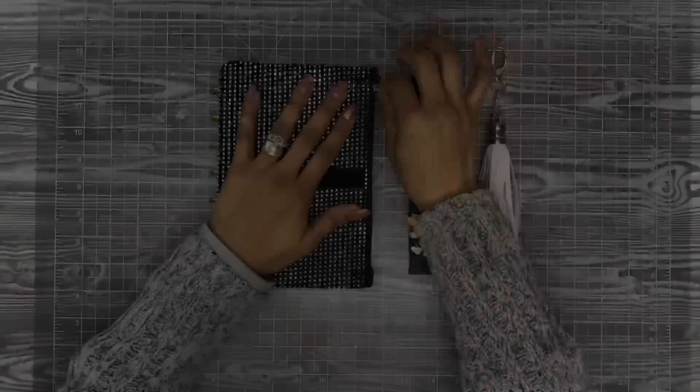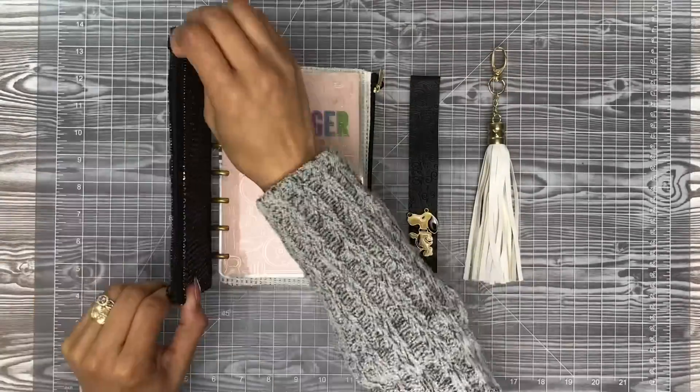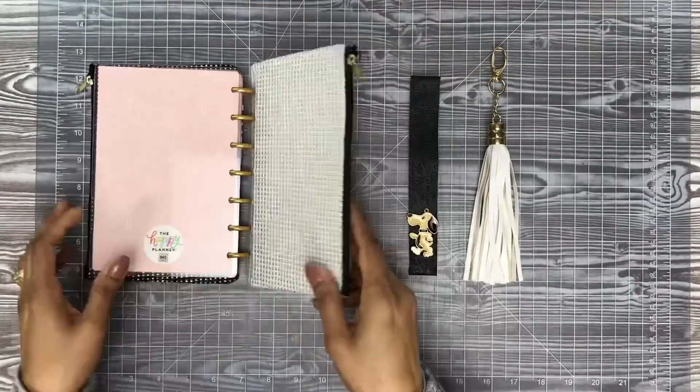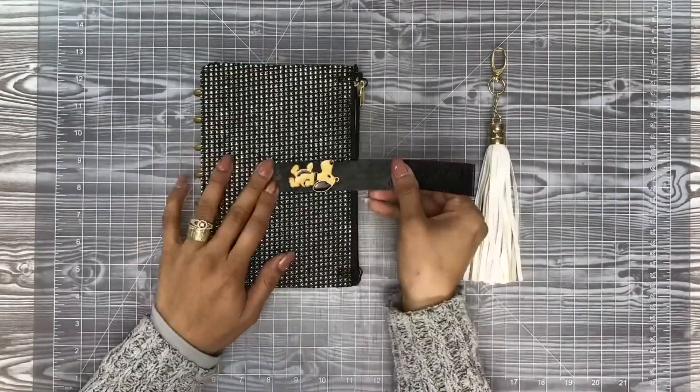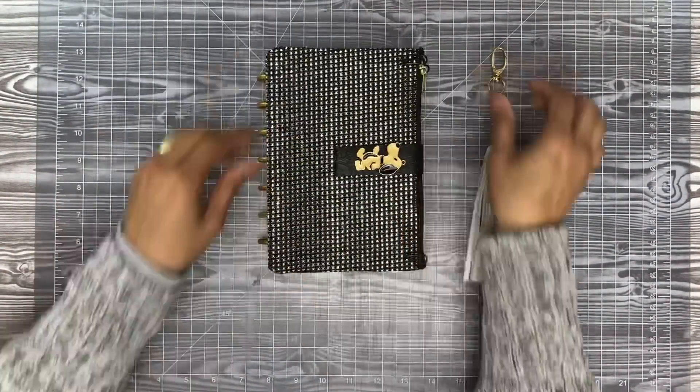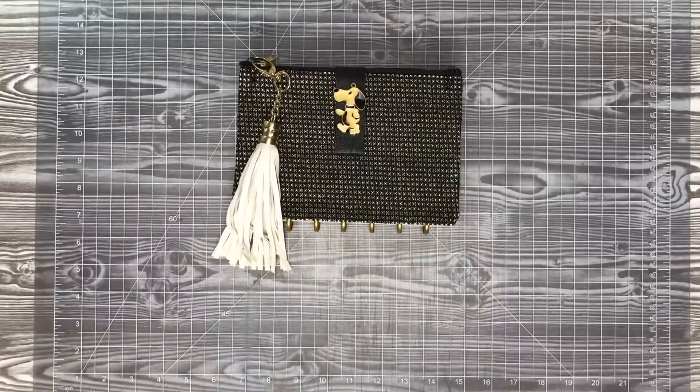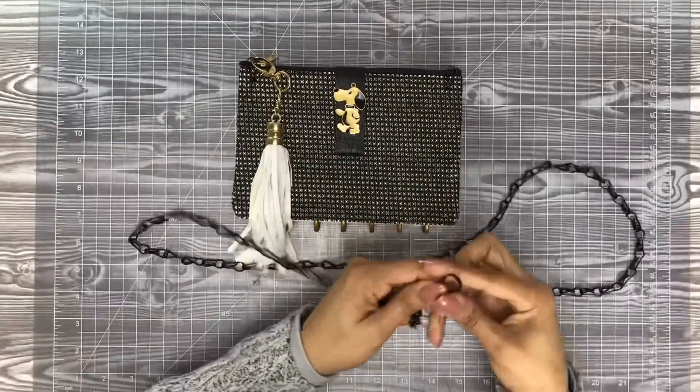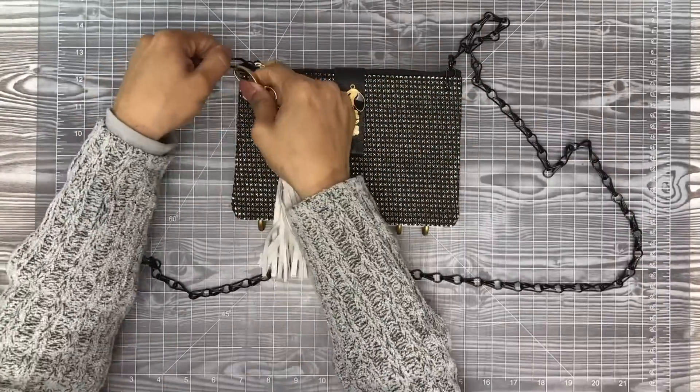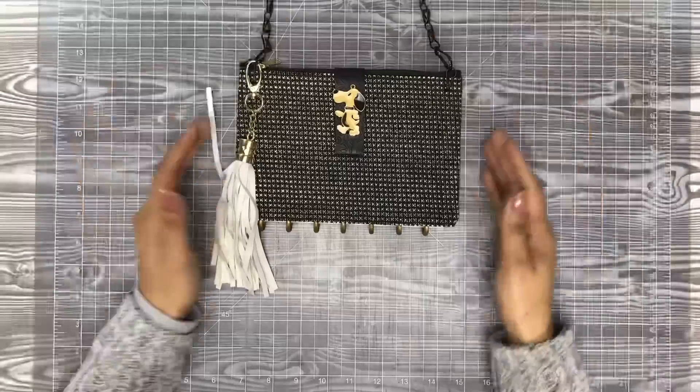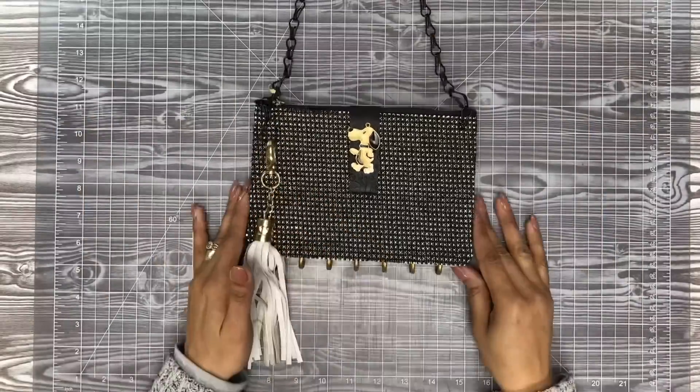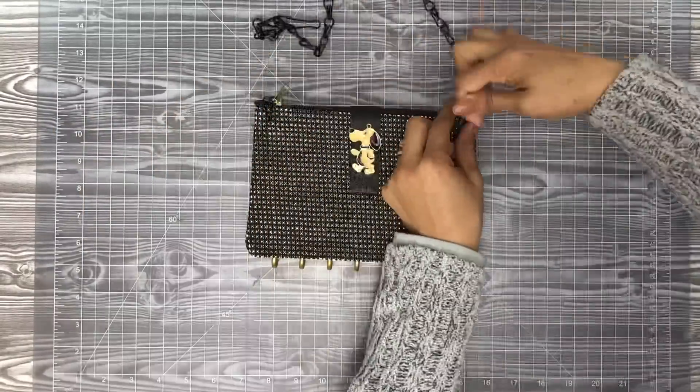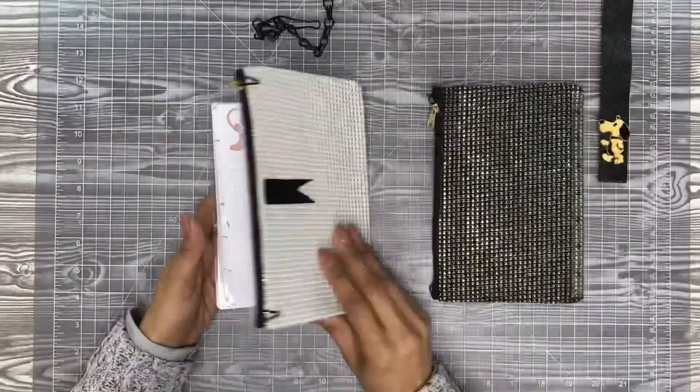How this works is this bag will be not only a planner cover, but it will be a functional planner cover that is interchangeable and can be used as a crossbody bag. The covers can be changed out so that you can decide which color you want to go with for the day.